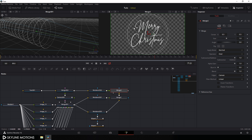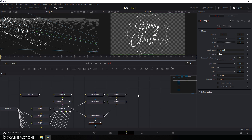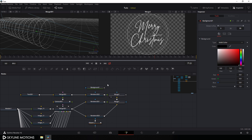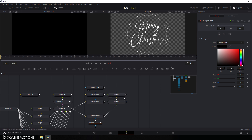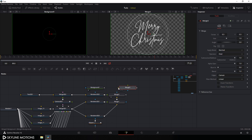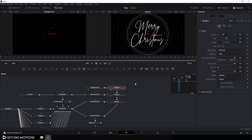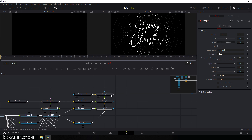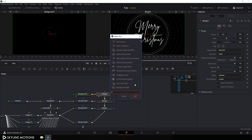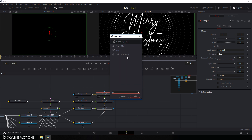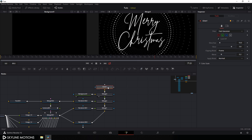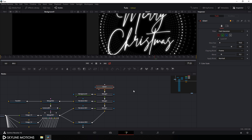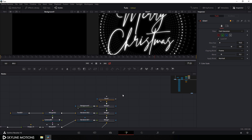Drag merge 2 to the viewer. Now let's add a black background — take a new Background node and we get a black background. Take a merge node, connect the yellow point to the black background and the green point to merge 2, and we get this type of output. Now let's create a glow effect — select the final output, hit Ctrl+A and Spacebar to open the search box, search for glow, select the Glow node, hit Add, drag to the viewer, and we get this glowing output.